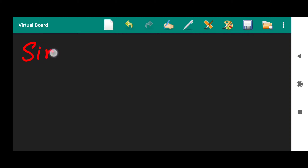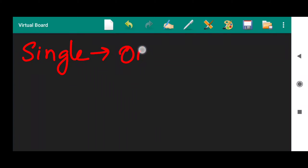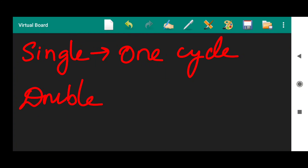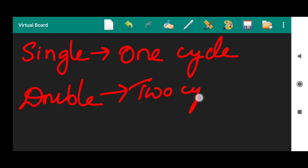Single refers to there being only one cycle in a circulation. Double refers to there being two cycles. So, what are they? How can we say that there is one cycle, and how can we say that there are two cycles? Let us take some examples and check.